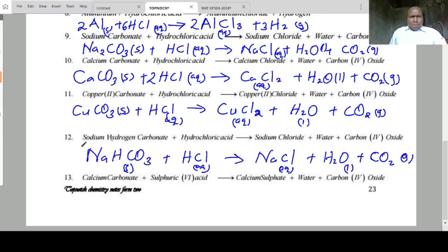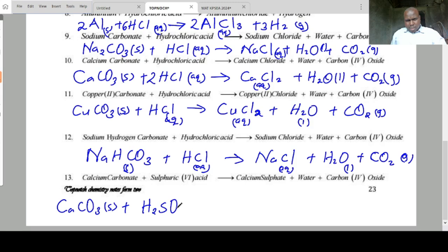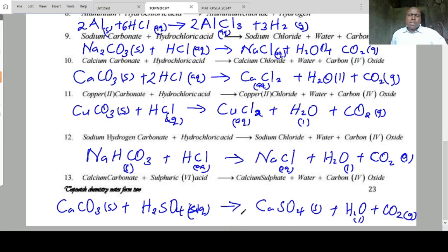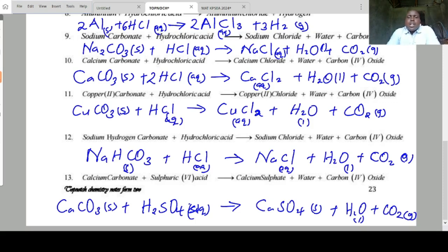The last one is calcium carbonate plus sulfuric acid: calcium carbonate solid plus sulfuric acid aqueous forms calcium sulfate solid plus water liquid plus CO2 gas. Calcium sulfate is given a solid state because we know that all sulfates are soluble except the sulfates of calcium, barium, and lead. That is why calcium sulfate is a solid.